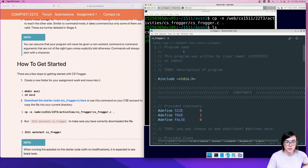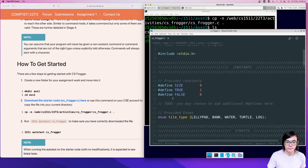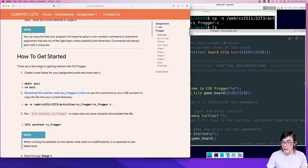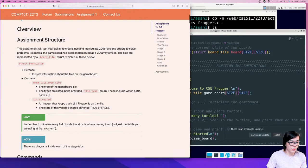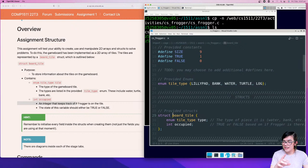Inside we have some code — it's pretty empty, not a lot going on. You'll notice there's a header comment with some blanks; remember to fill those in. We've got some provided constants, an enum, and a struct. We have something called 'game board'. This is what the structure section in the overview is referring to. We have your enum tile type, which is the type of each place on your map, and we have int occupied. These two things are stored inside our struct board tile.